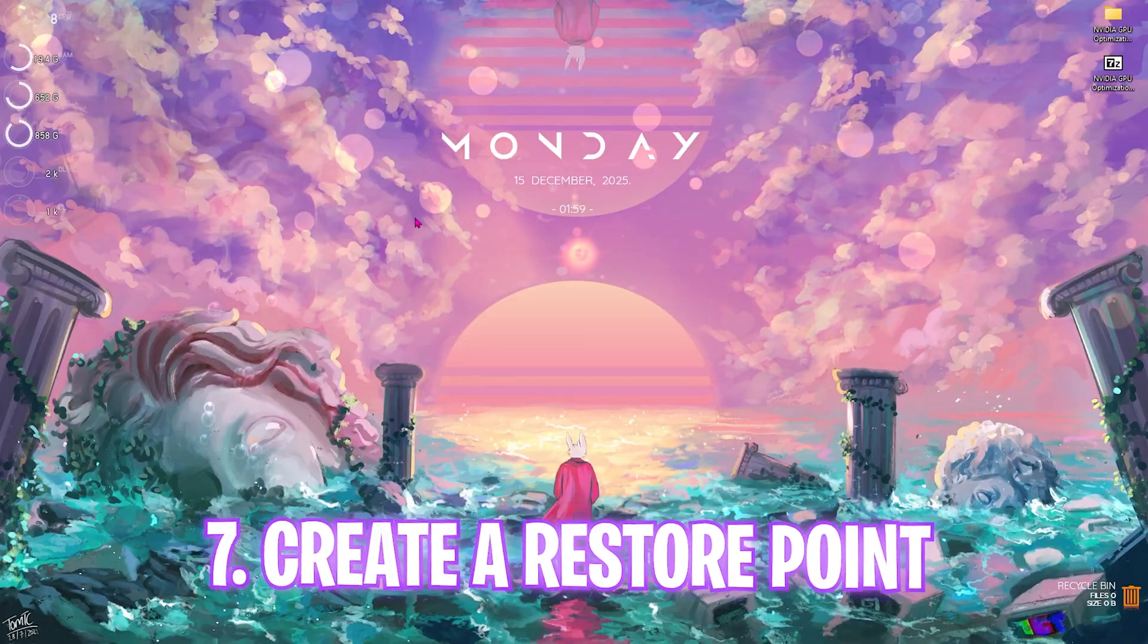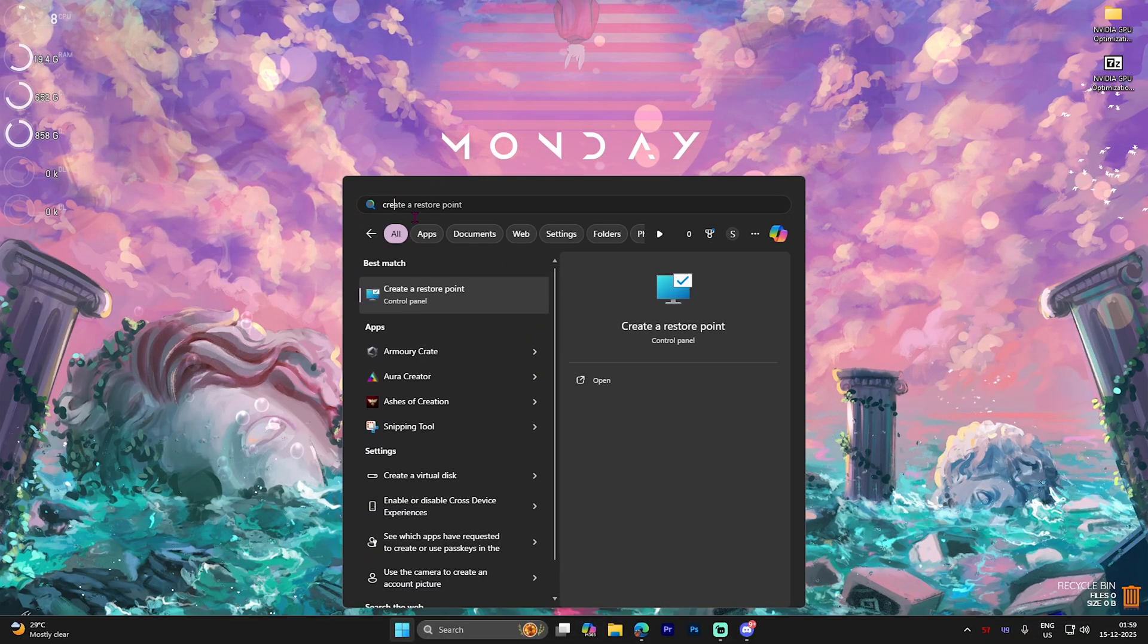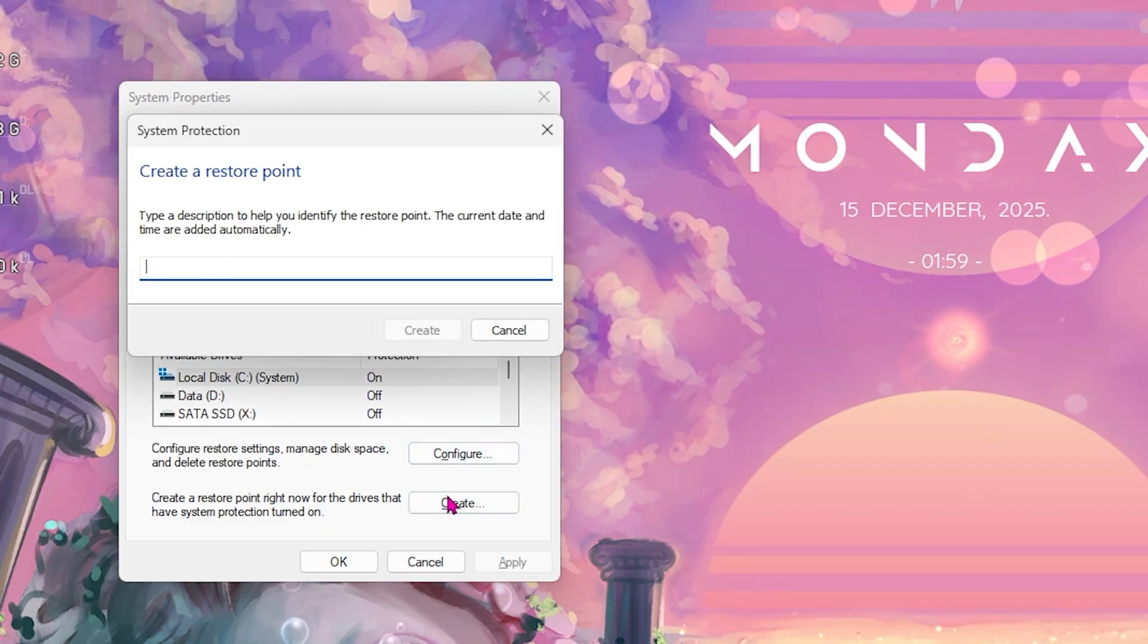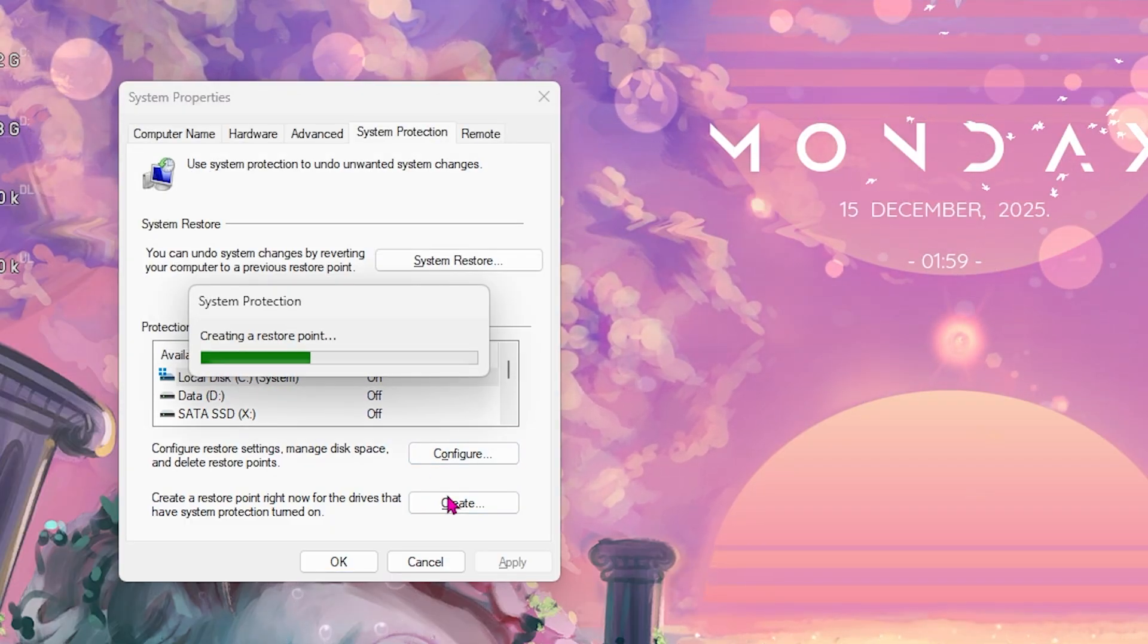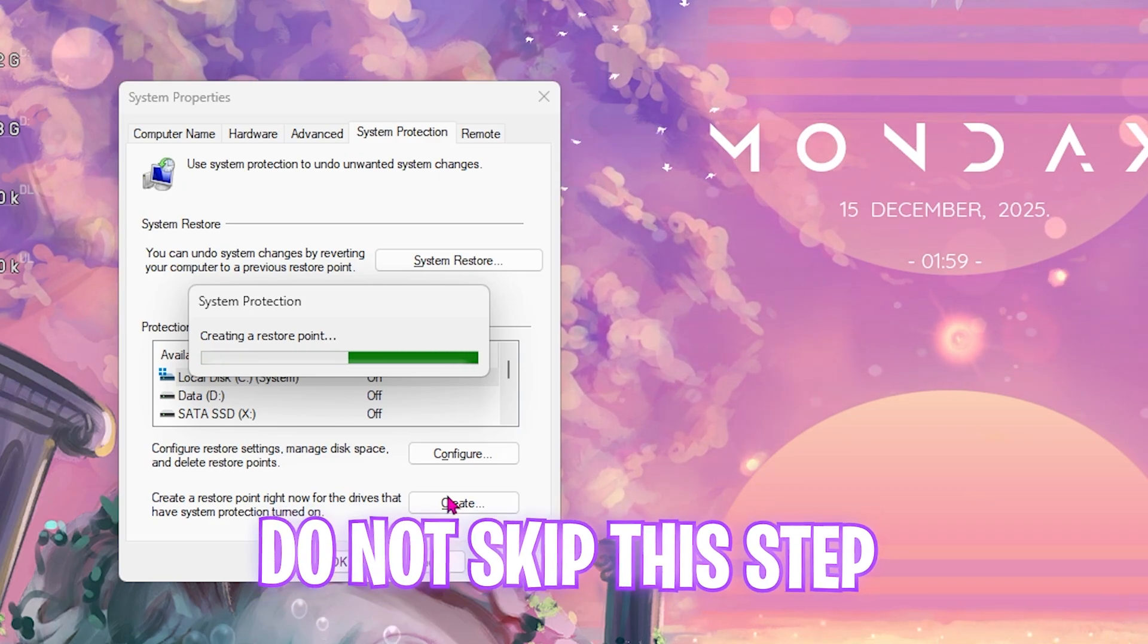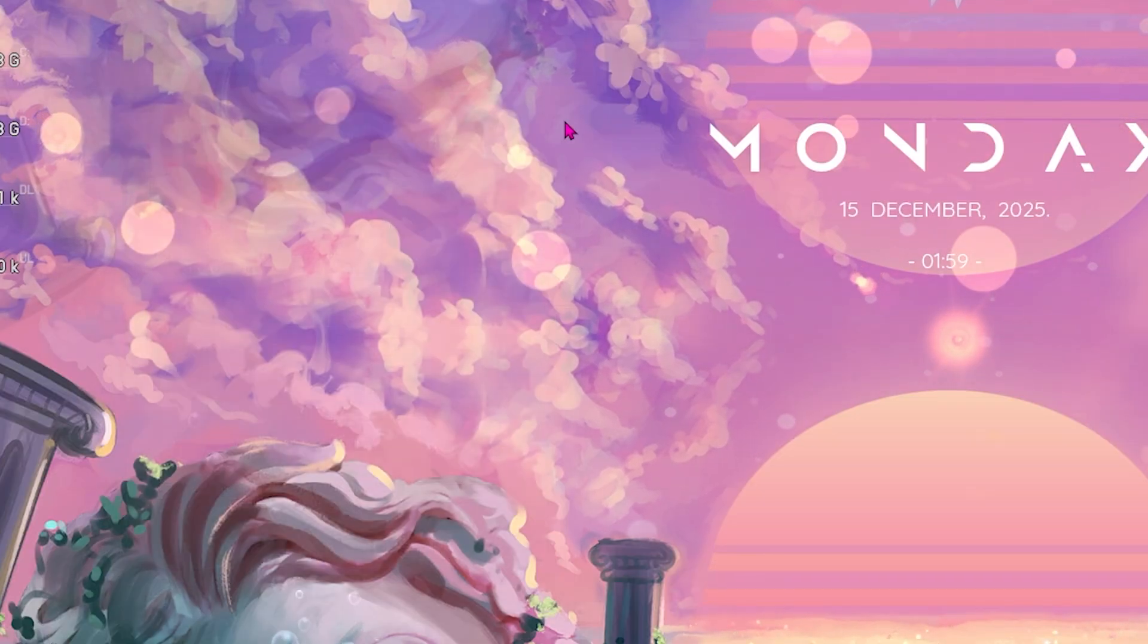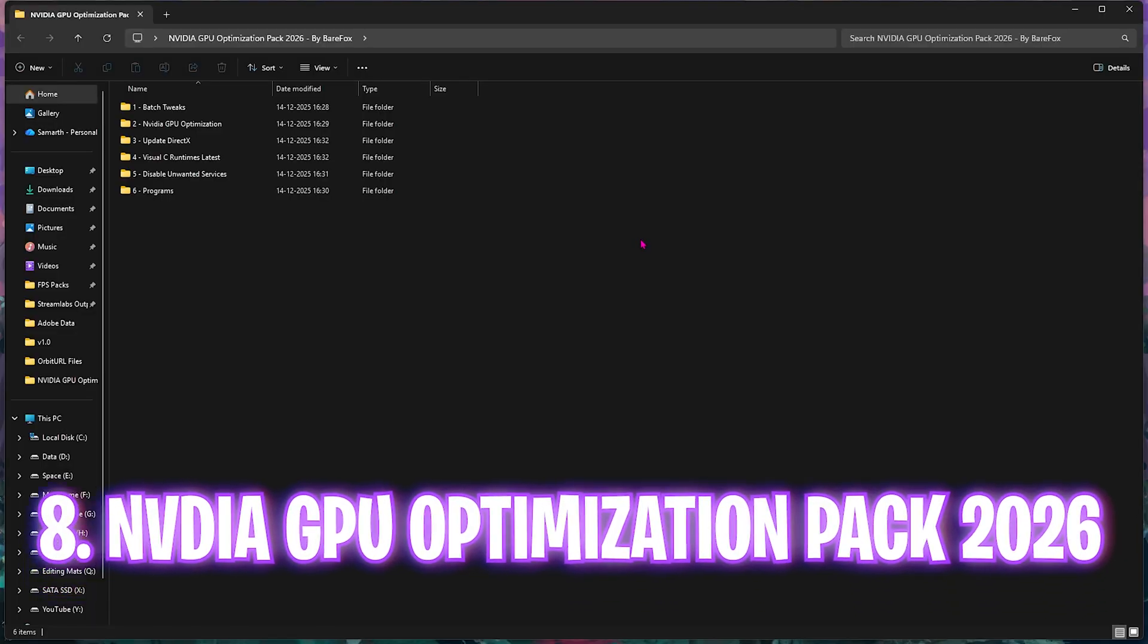If all of that still didn't help you to optimize the performance of your NVIDIA GPU, simply search for create a restore point. Search for your local disk C, click on create, and name it NVIDIA just so you can remember it. I would highly recommend you not to skip this step because the next step consists of changing the system files to optimize your performance.